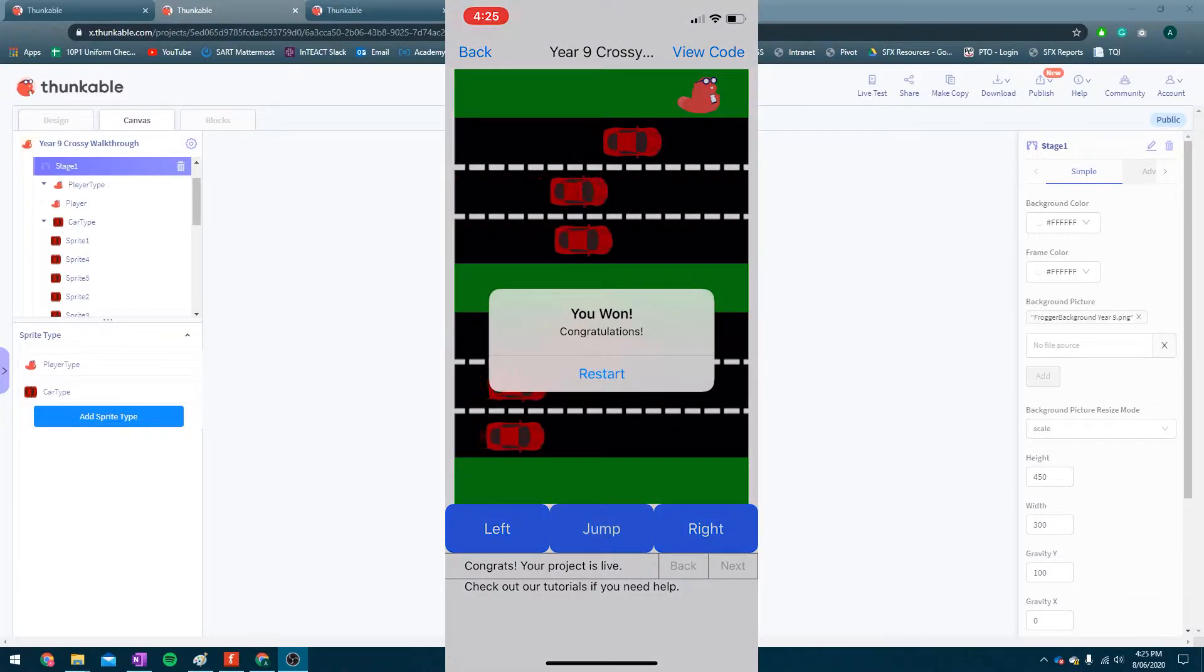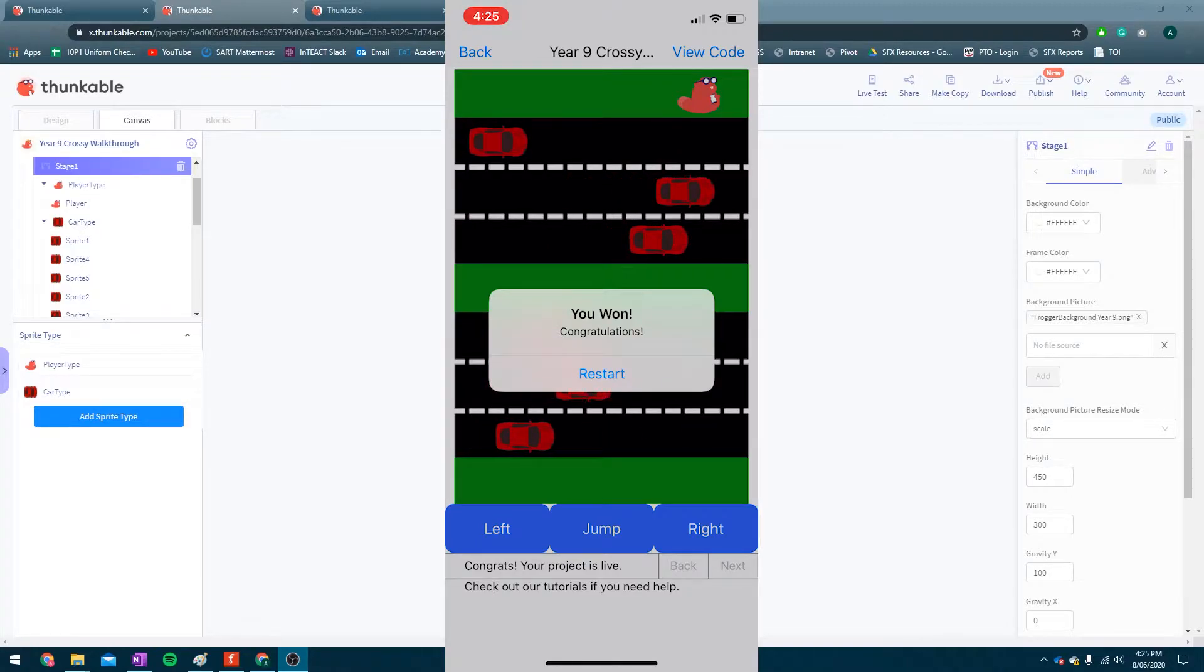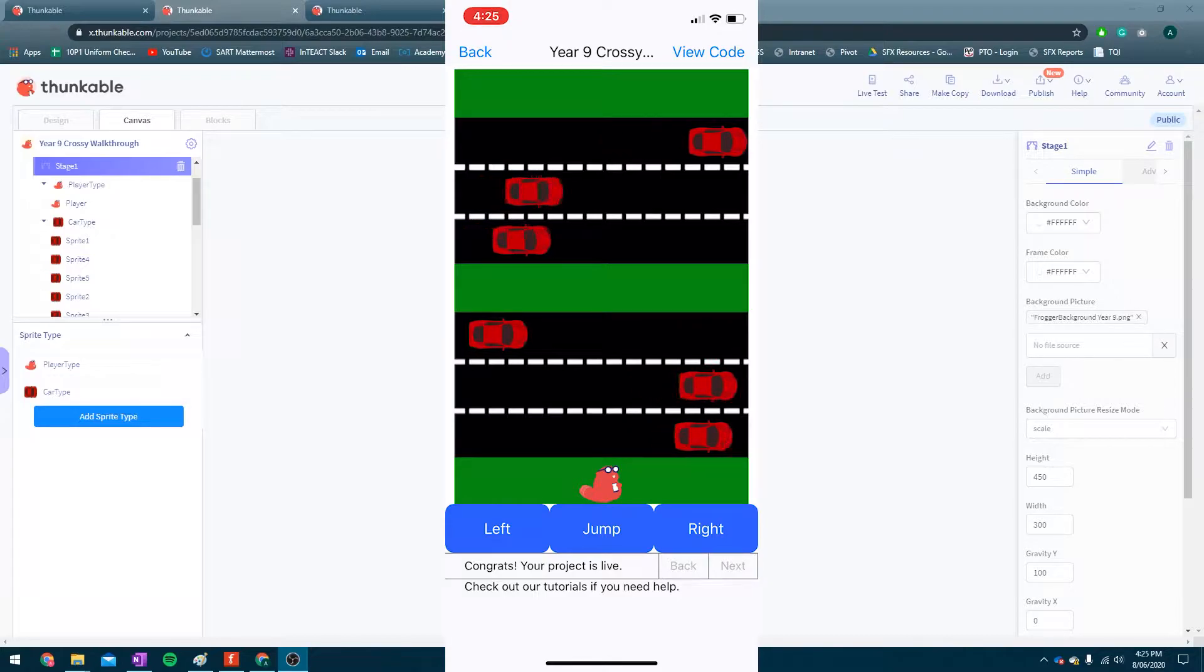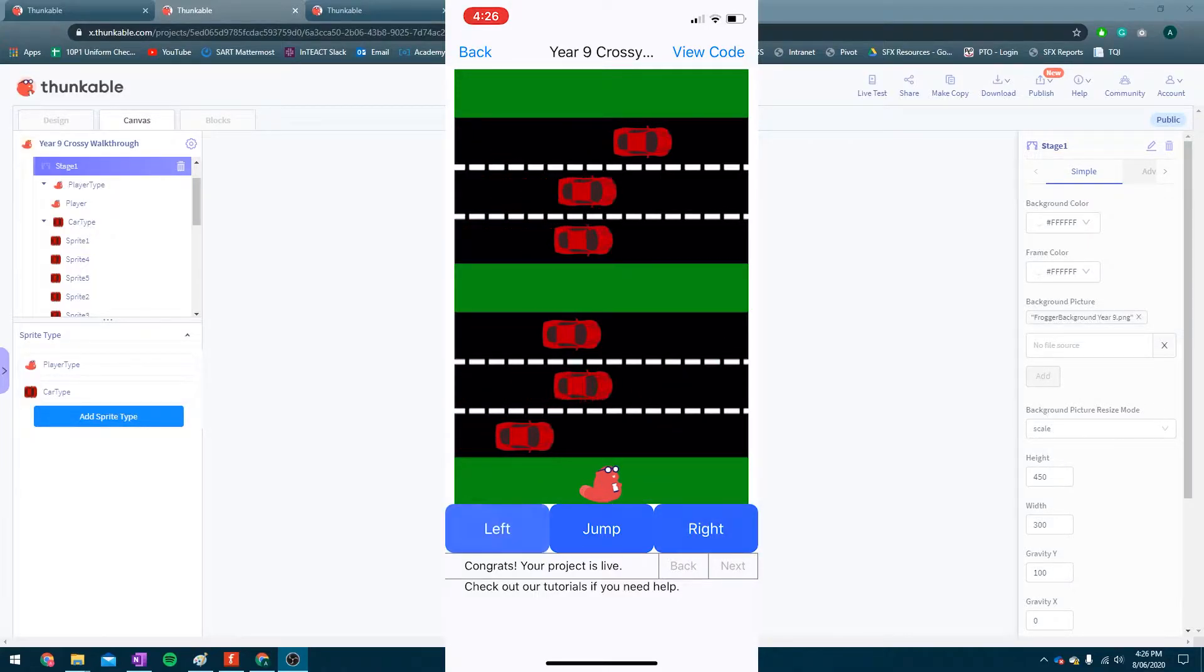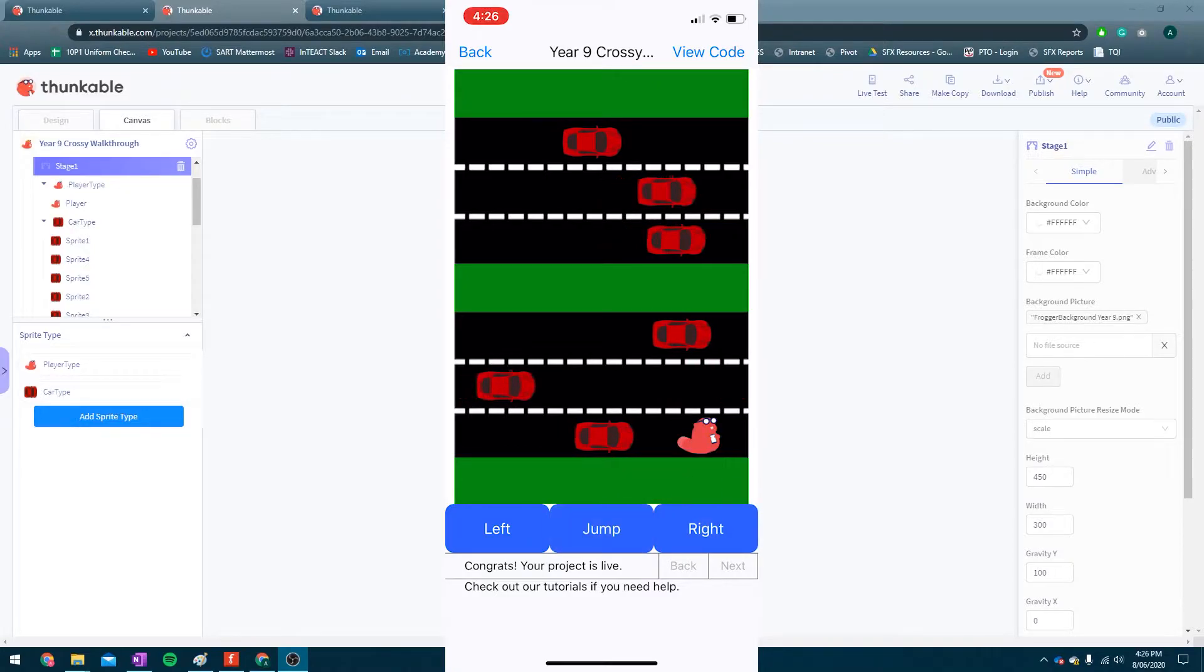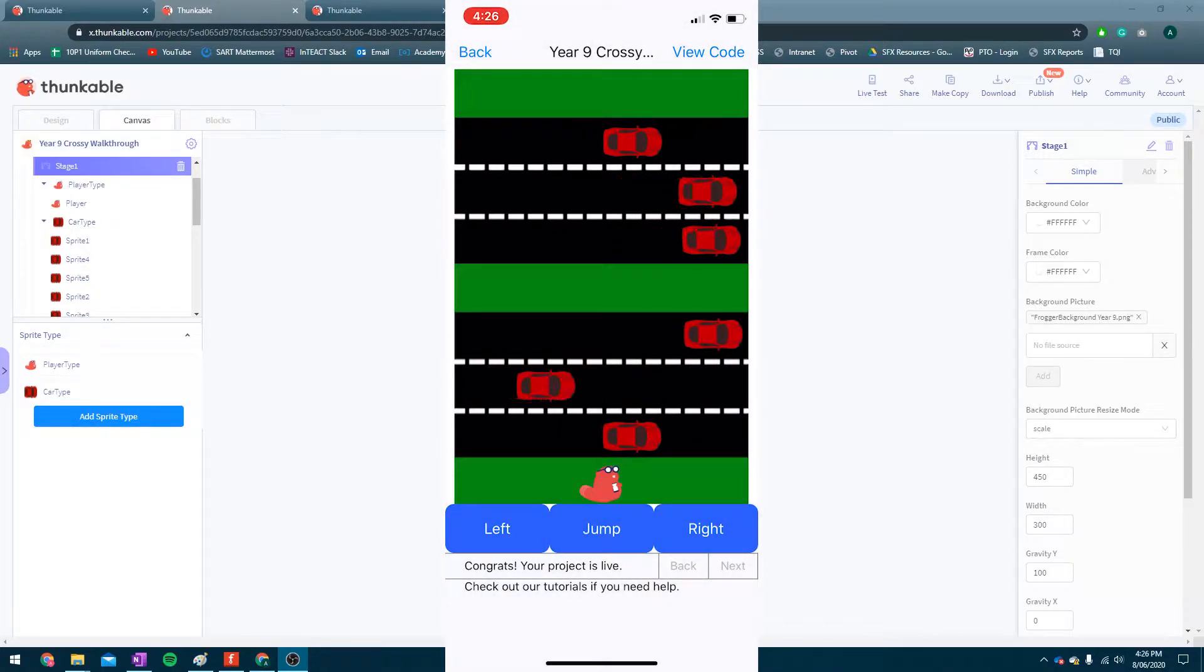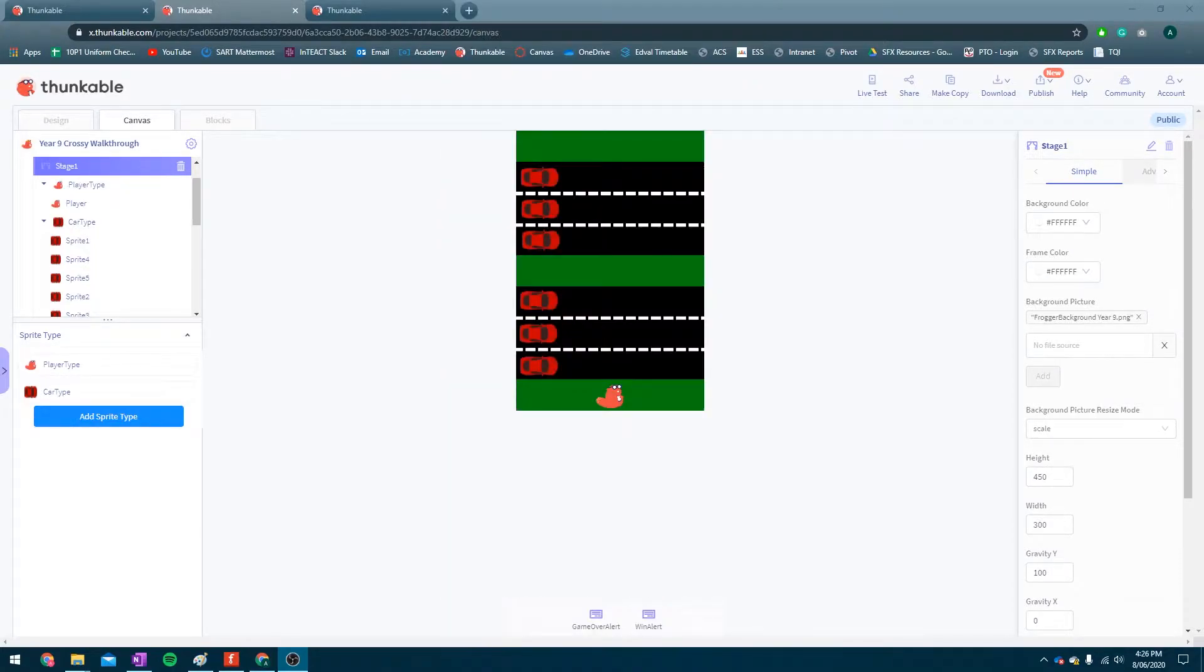And then all I have to do now is win. Awesome, cool, you won, congratulations, restart, great. If we hit restart it'll send us back to the start. Great, so we can jump to the left, right, and forward. Cool. So there's the game. Now, let's work out how we're going to make it.